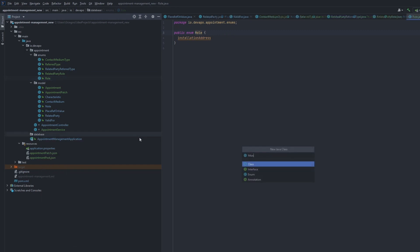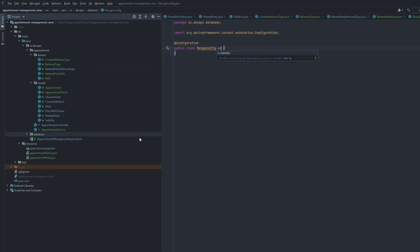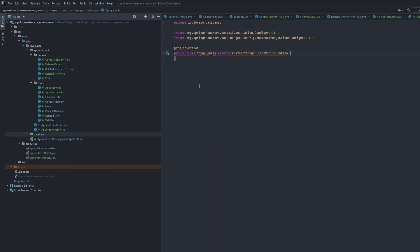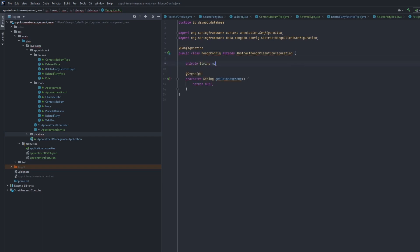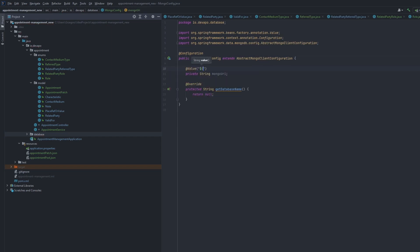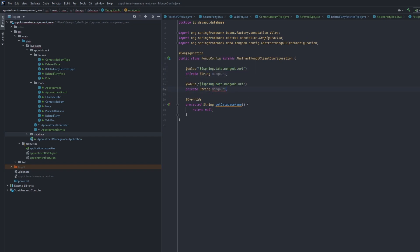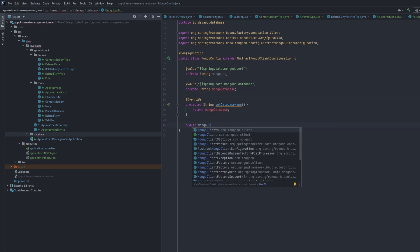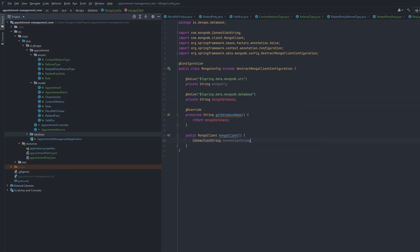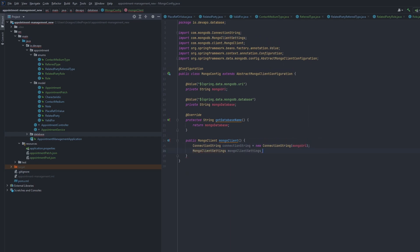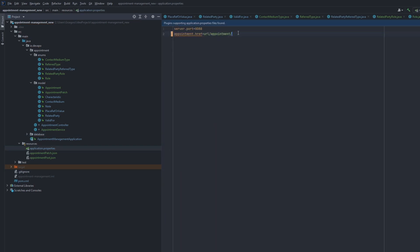Now I can move to the configuration of MongoDB. The easiest way to run MongoDB is to start the container. It is needed to create a Mongo client in the application to allow connection. Let's create a configuration class that will have a Mongo client with set properties for our containerized Mongo. I am defining MongoUri and database name in application properties.